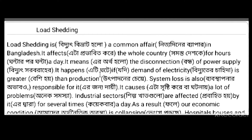The demand of electricity is greater than production. System loss is also responsible for it.